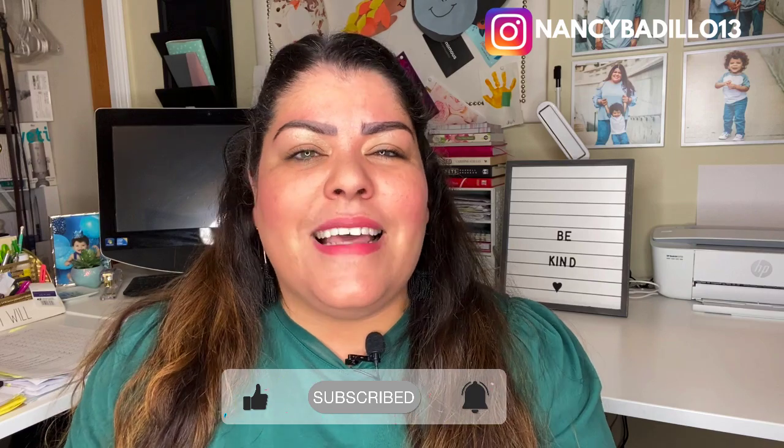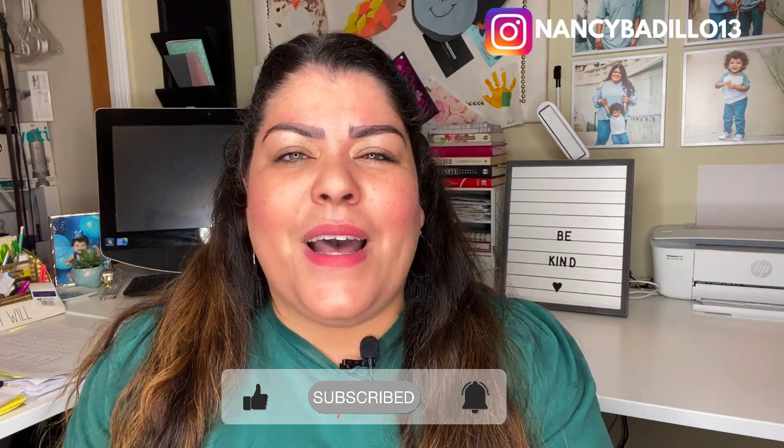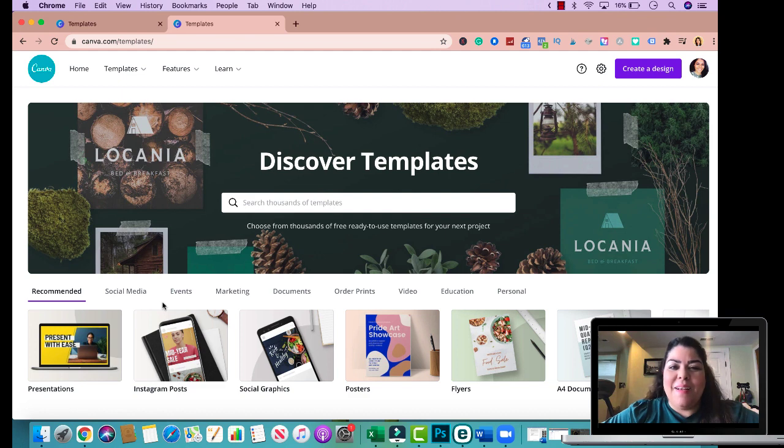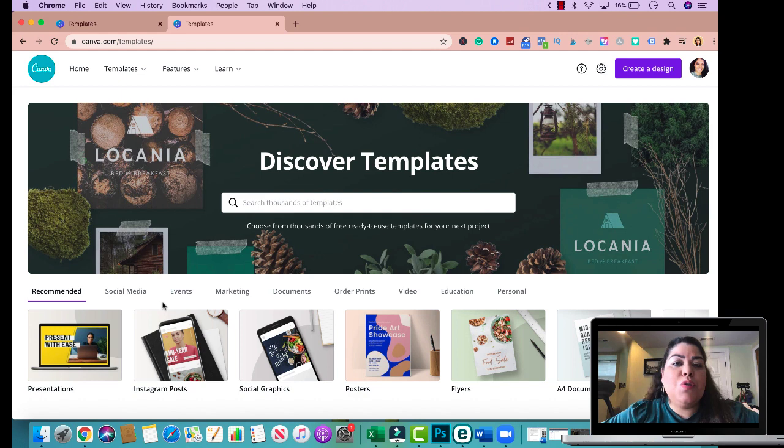So let's head over to Canva to get started. All right so here we are on canva.com. Now keep in mind that in order to use the shadow feature on Canva you do need to have the Canva Pro account.